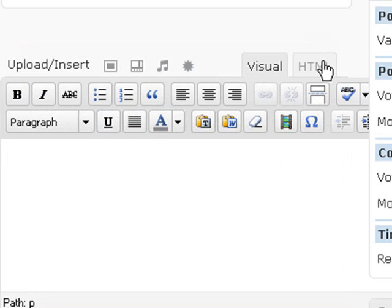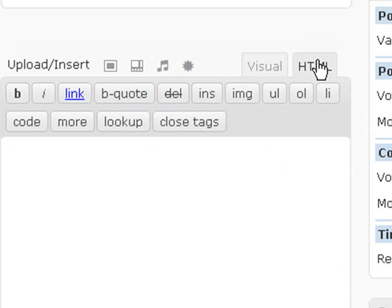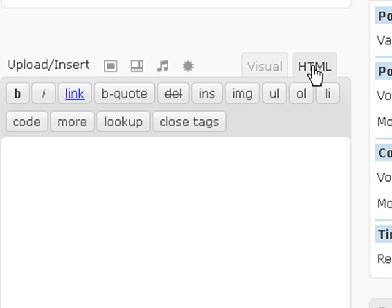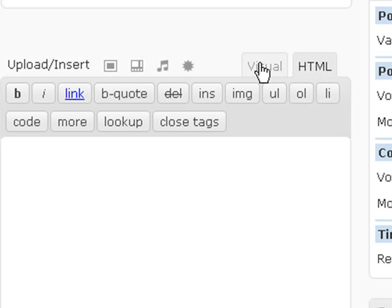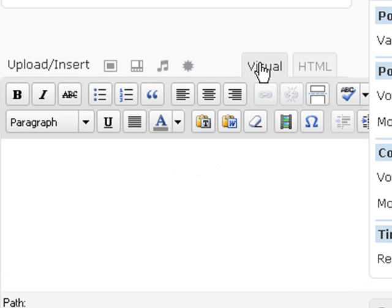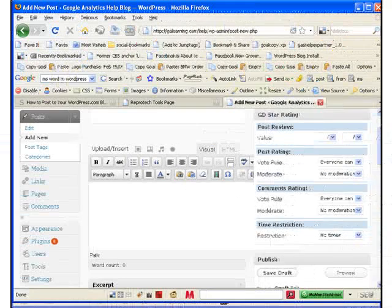One of them that's a little different is you can see this in visual or HTML view. It really depends who you are. If you are somebody who likes to work with HTML code, you can paste your code right in here. This is fully HTML compatible. But for the person that just wants to use Word, let's use visual.